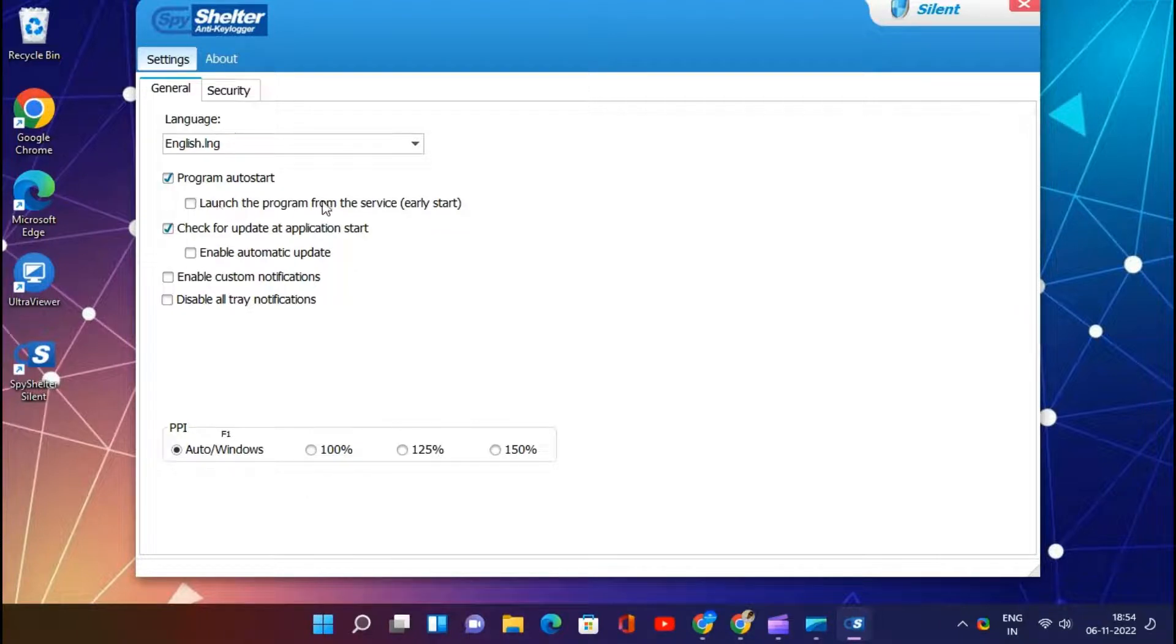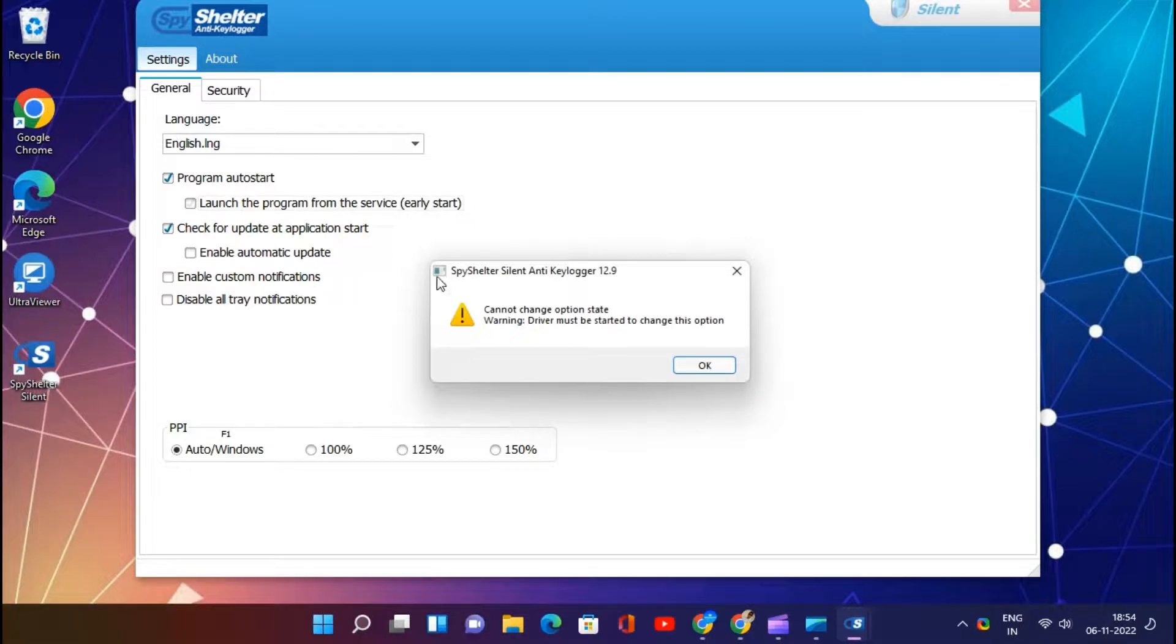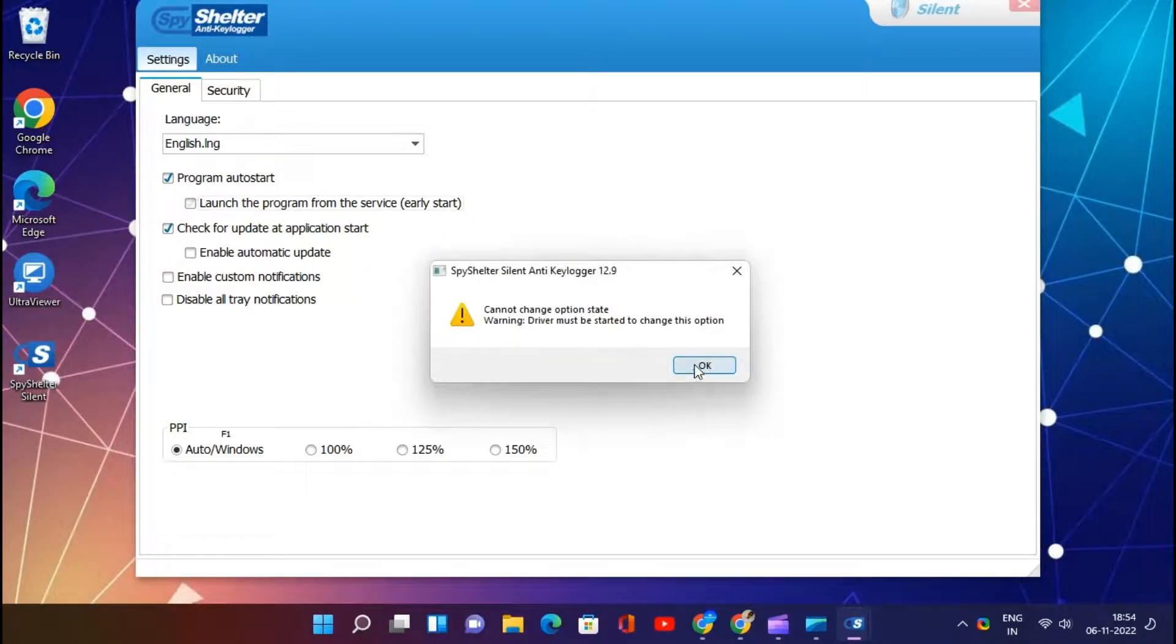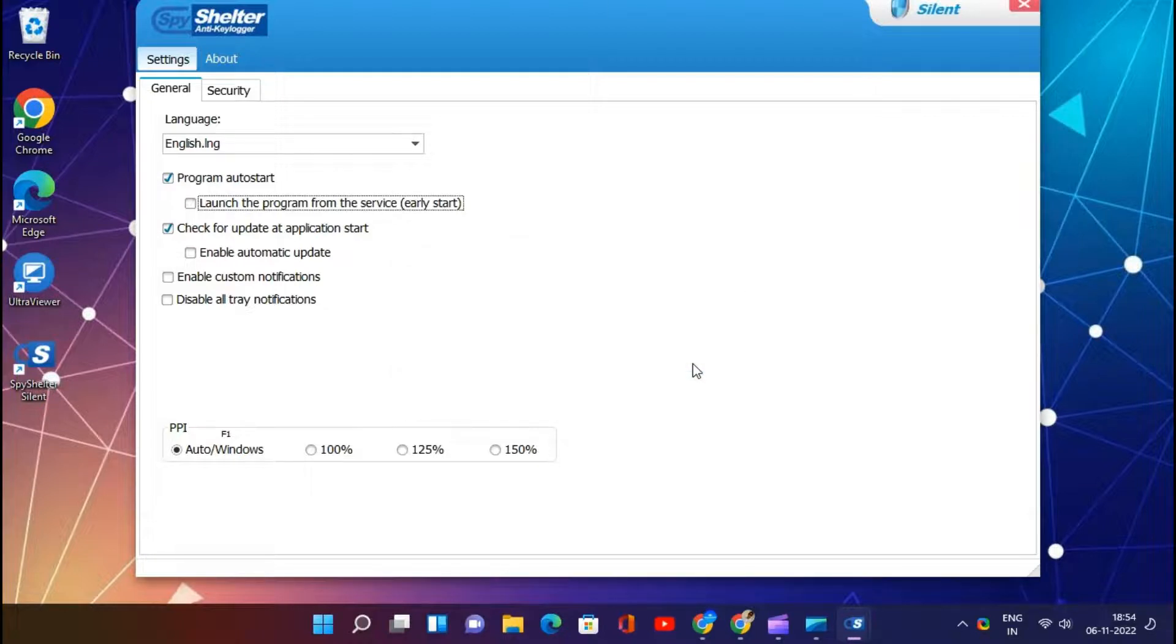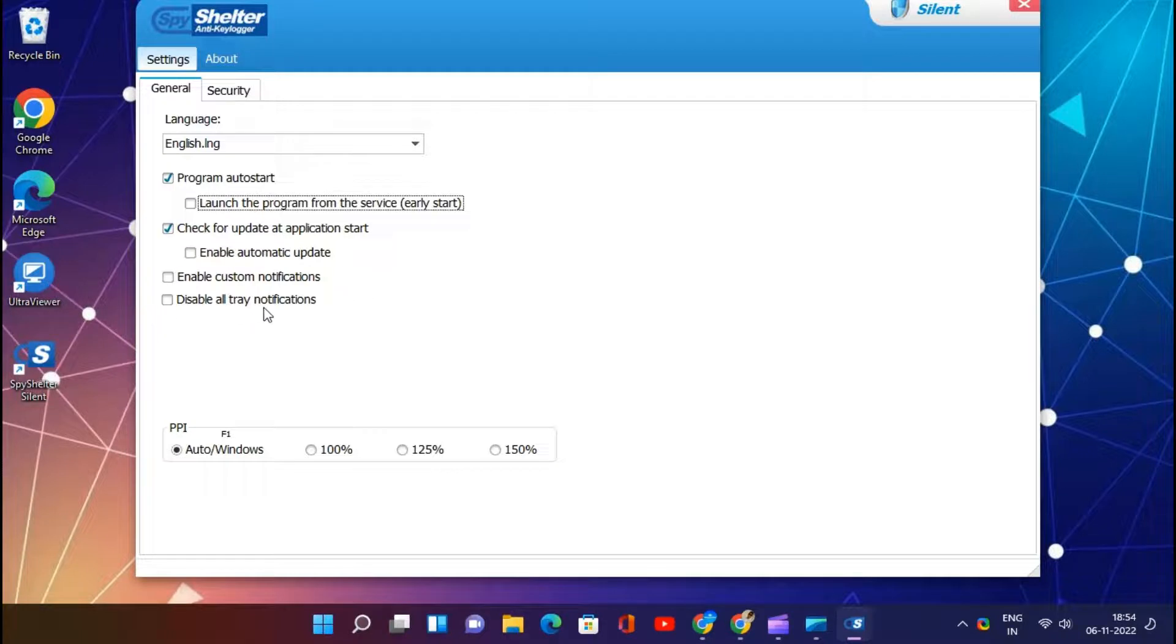SpyShelter protects your vital data by encrypting all keystrokes. Malware will not get password access. It also protects from financial malware by encrypting keystrokes. This software offers powerful protection for the HIPS system.